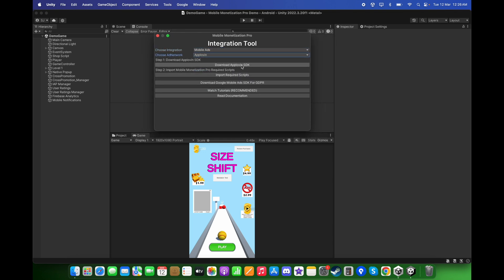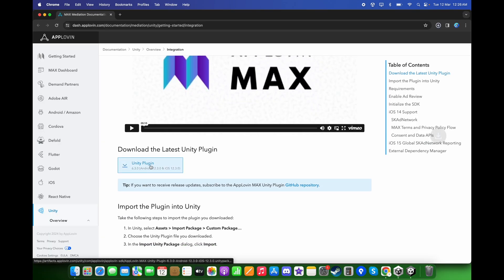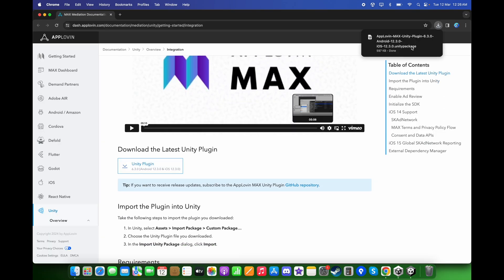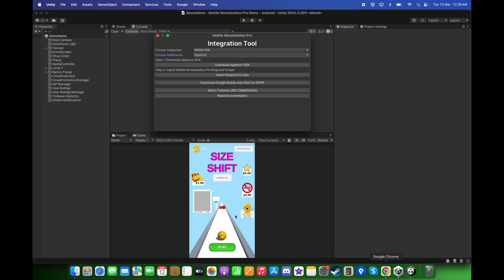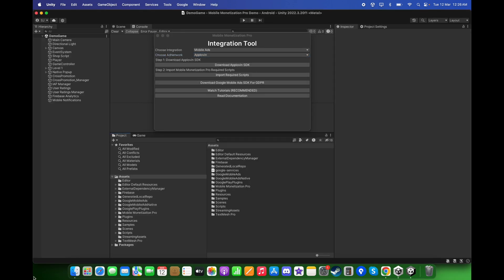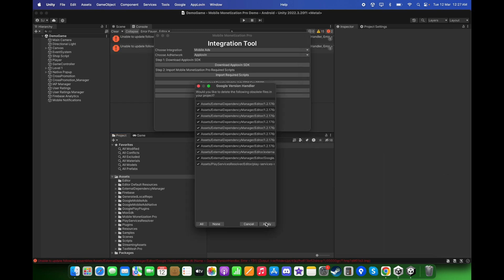First, download the AppLovin SDK. Click on 'Download the latest Unity plugin'. Open this Unity package, click Import, then click Apply.